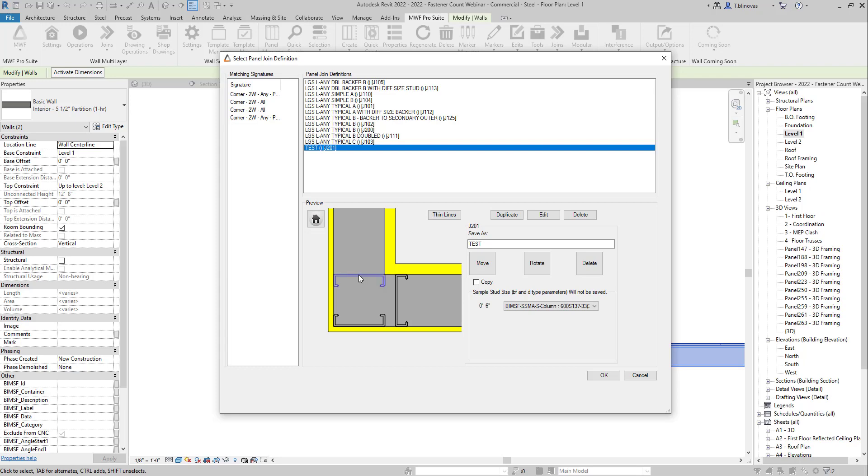And the other thing that you can do is also delete the member. So let's say this is not what I wanted. We're going to hit delete and click on delete.